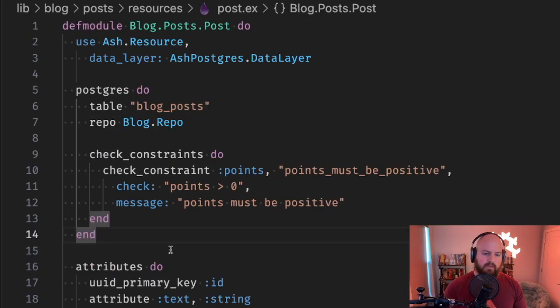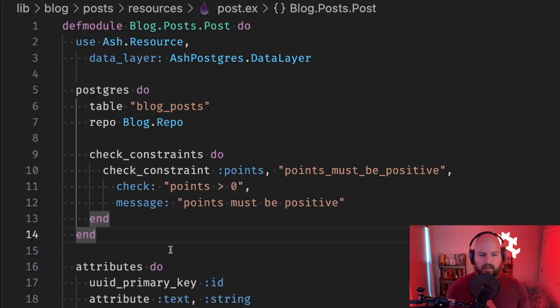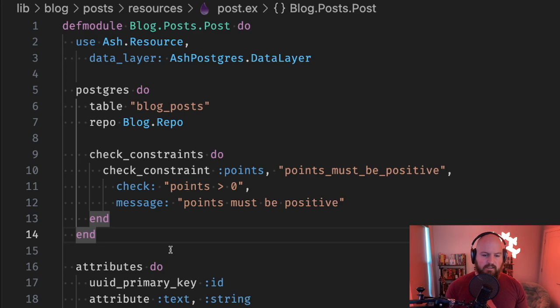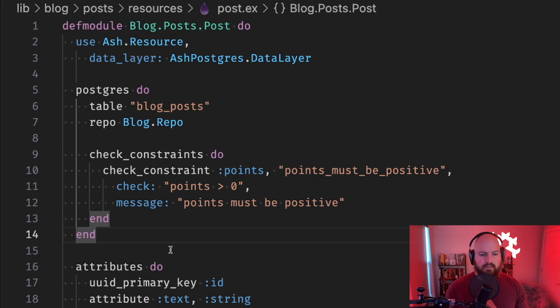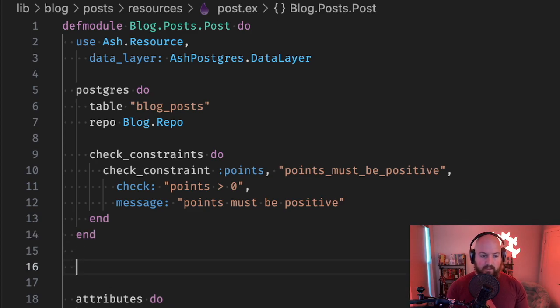To wrap up, let's take a look at how the migration generator handles identities. Identities are sets of fields that uniquely identify an instance of a resource, and these can actually be added to Postgres as unique constraints.